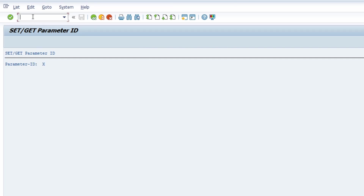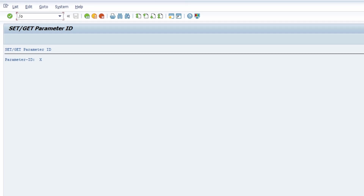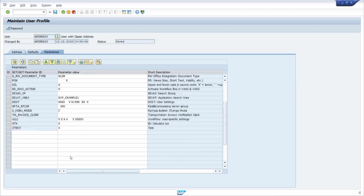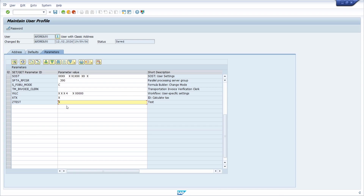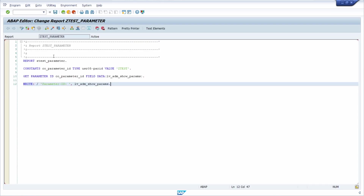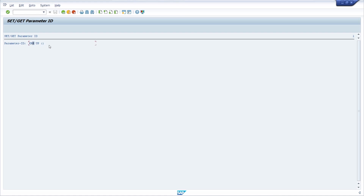In the WRITE statement I output the value. Running the test shows that X is printed out. If I change the value in SU3 — for example to something else — go back and execute the program again, you can see that the updated value is selected and displayed properly.